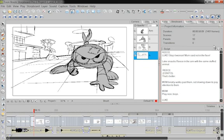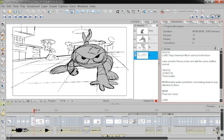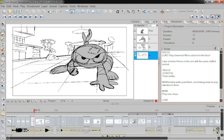Here's another really cool thing: this software can also set up your entire breakdowns for you from the script. Not to say you won't make edits — you probably will.